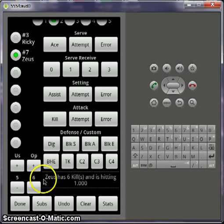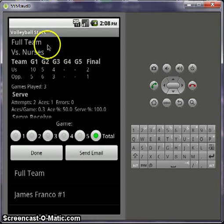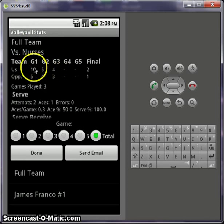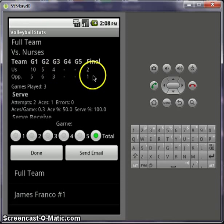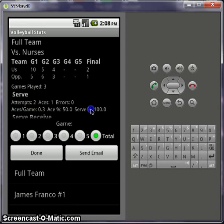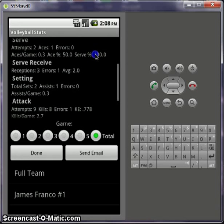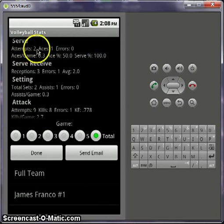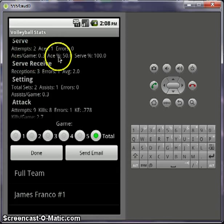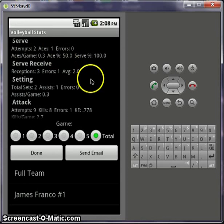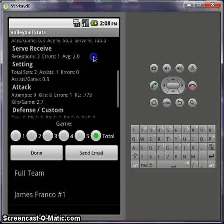So now let's say we're done. You can either click done and go back out, or you can have a direct view for the stats. So now here you click on stats and it brings you to the totals — full team versus nurses. Game one, game two, game three — it has a score and then it totals up whoever won. The total games played for the teams. And now it does all the service attempts, aces, errors, aces per game, ace percentage, serve percentage, and so on.